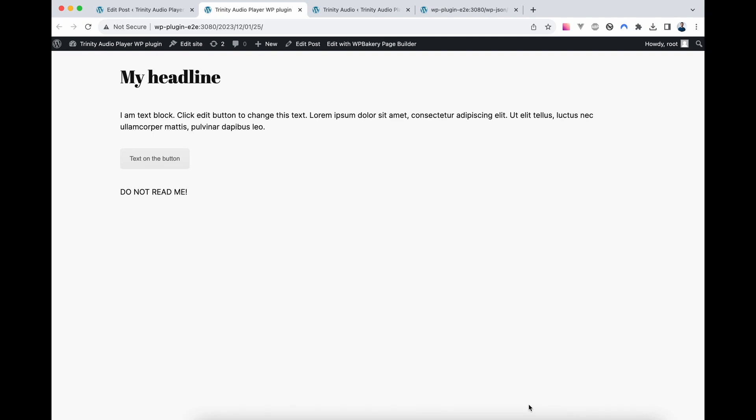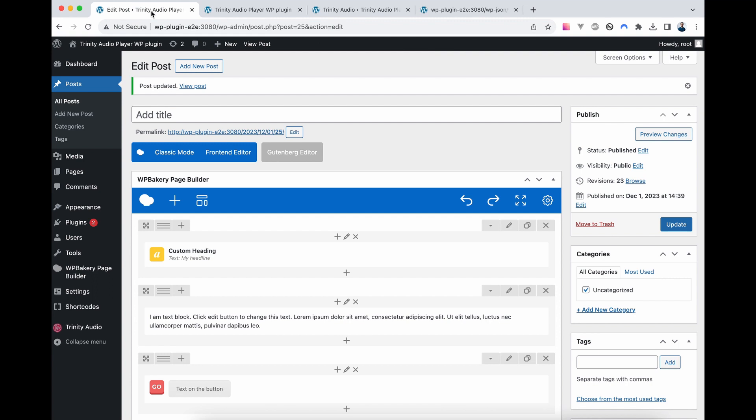In this video, I'll demonstrate how to configure the Trinity Audio Player to seamlessly integrate with third-party WordPress themes and page builders such as WPBakery, Divi, Avada, and others. While the demonstration will focus on WPBakery, the principles can be easily applied to other page builders given their similar functionality.